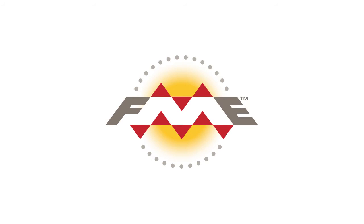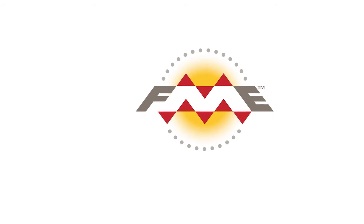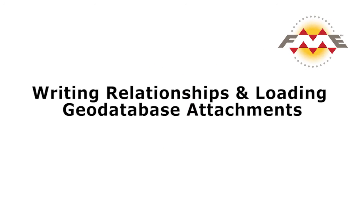This exercise will demonstrate how to write to a GeoDatabase Relationship class between two features while adding attachments to read JPEG and PDF file contents.